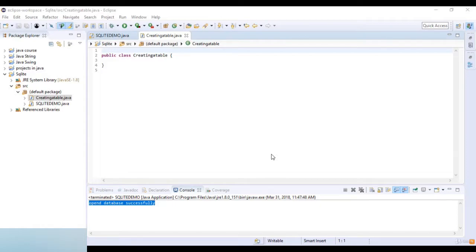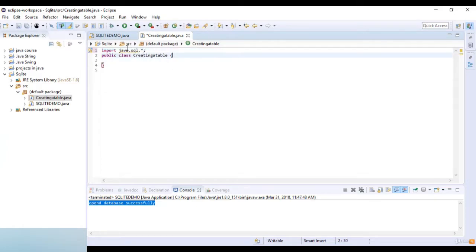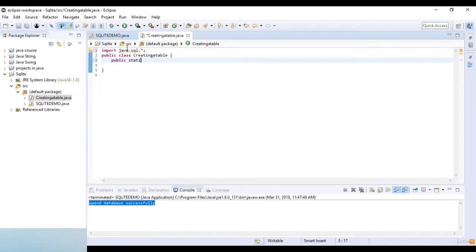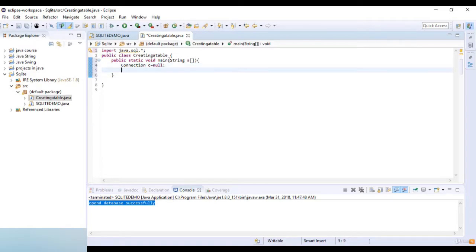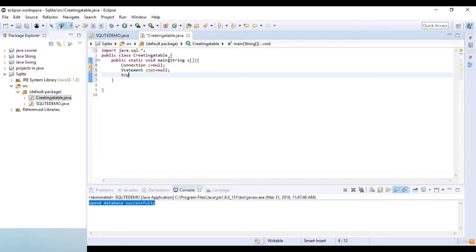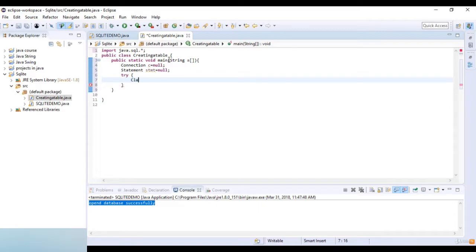Now let's see how to create the database in SQLite. First, we import the java.sql library. In the main class I write public static void main with a String arguments parameter. Then I create a Connection variable C set to null and a Statement variable also set to null. In the try block, I use Class.forName with the path org.sqlite.JDBC driver.